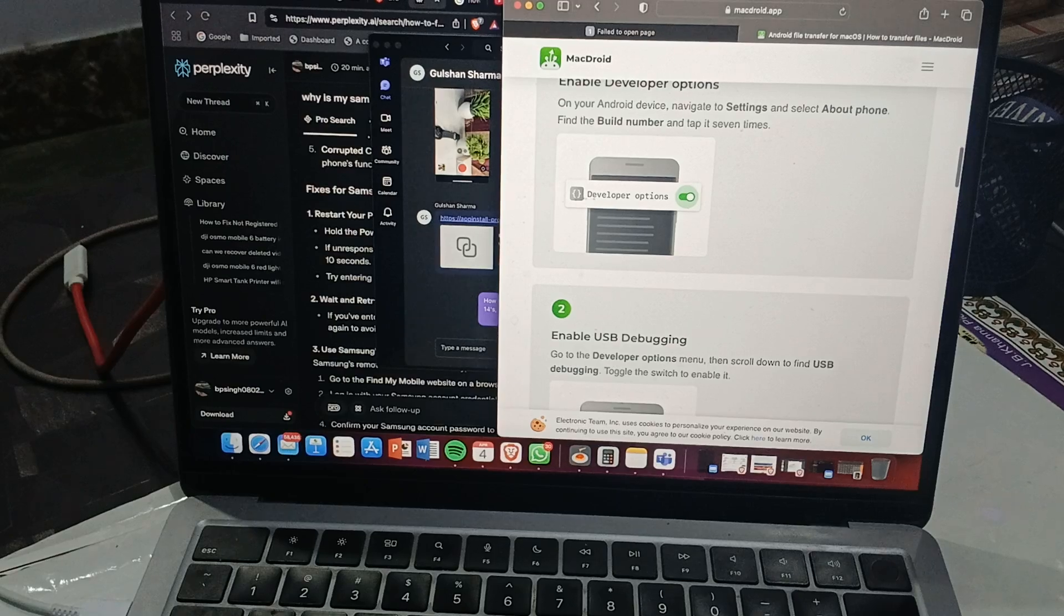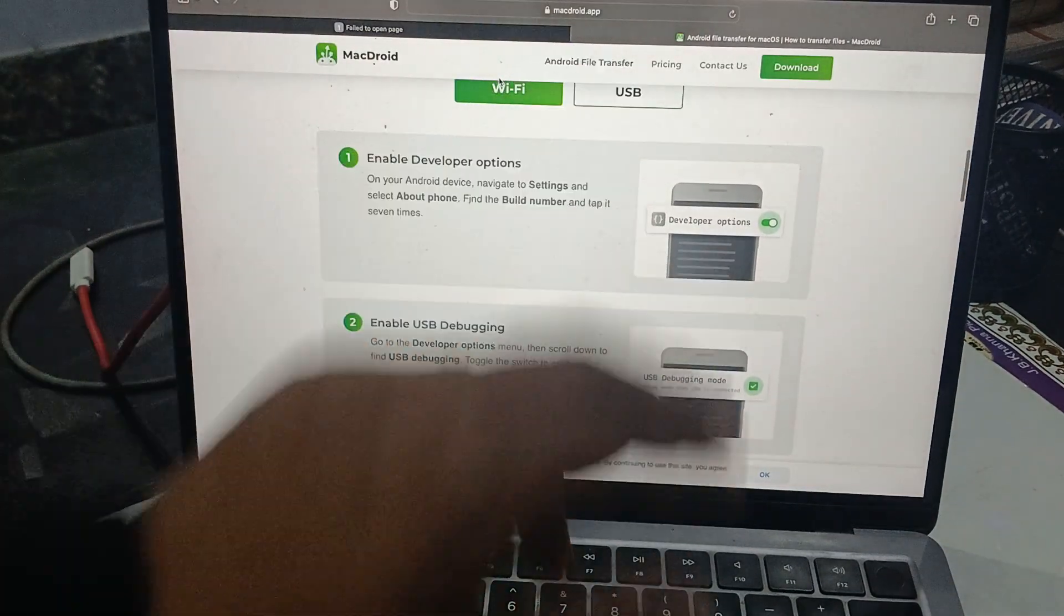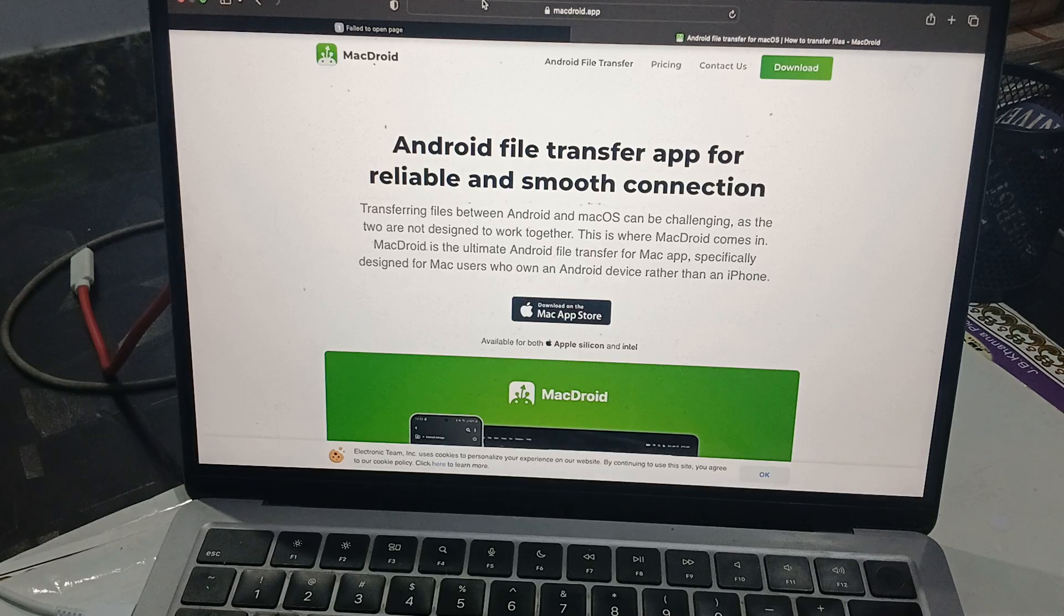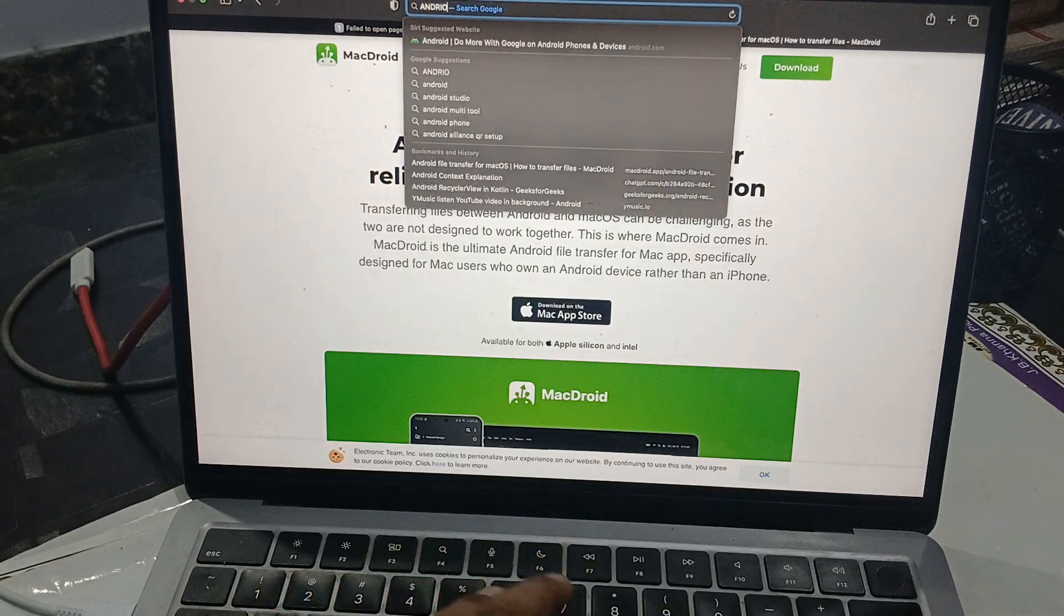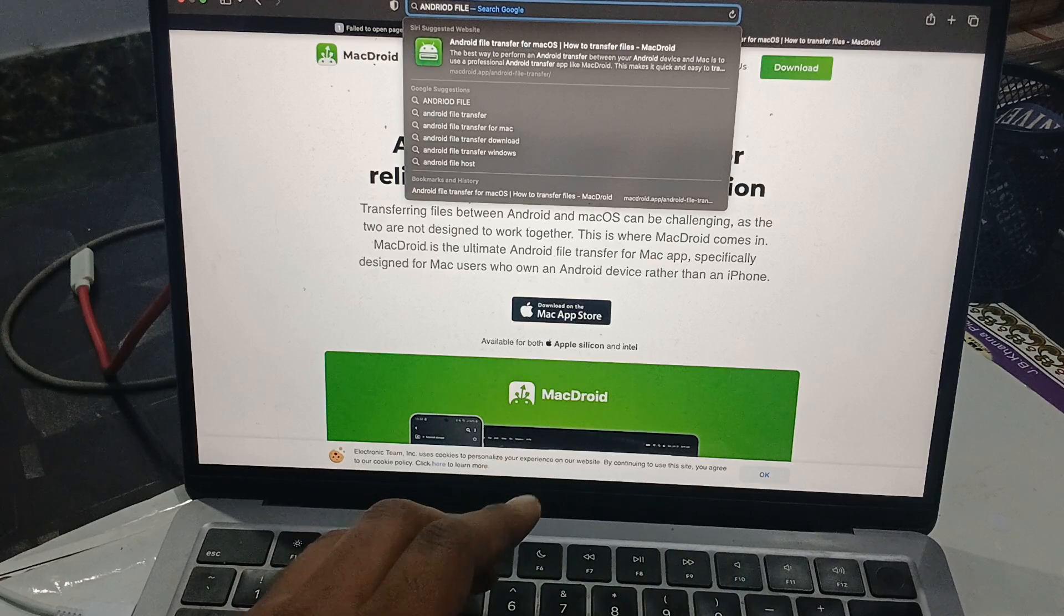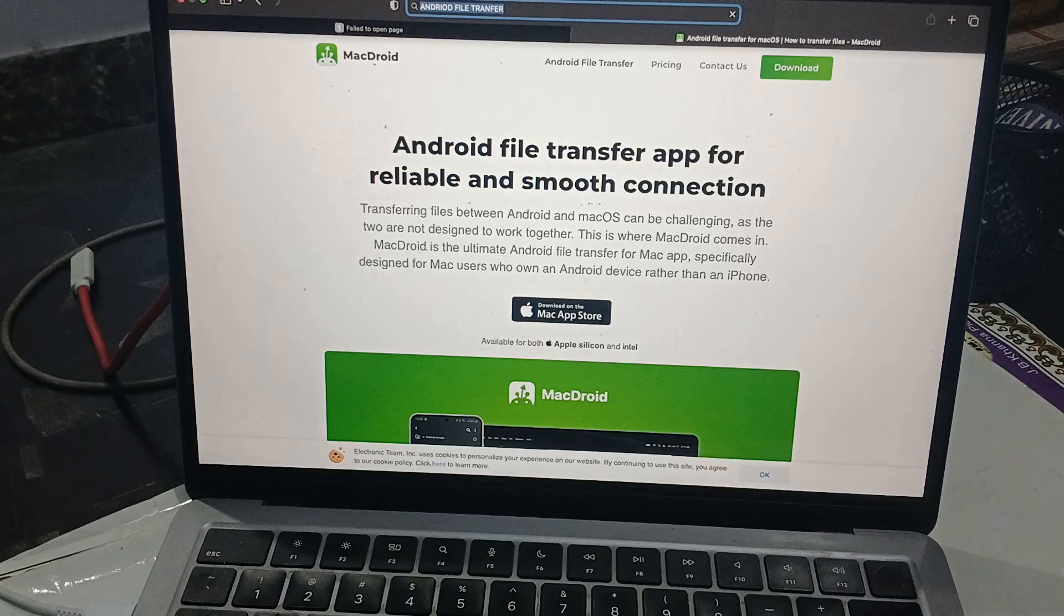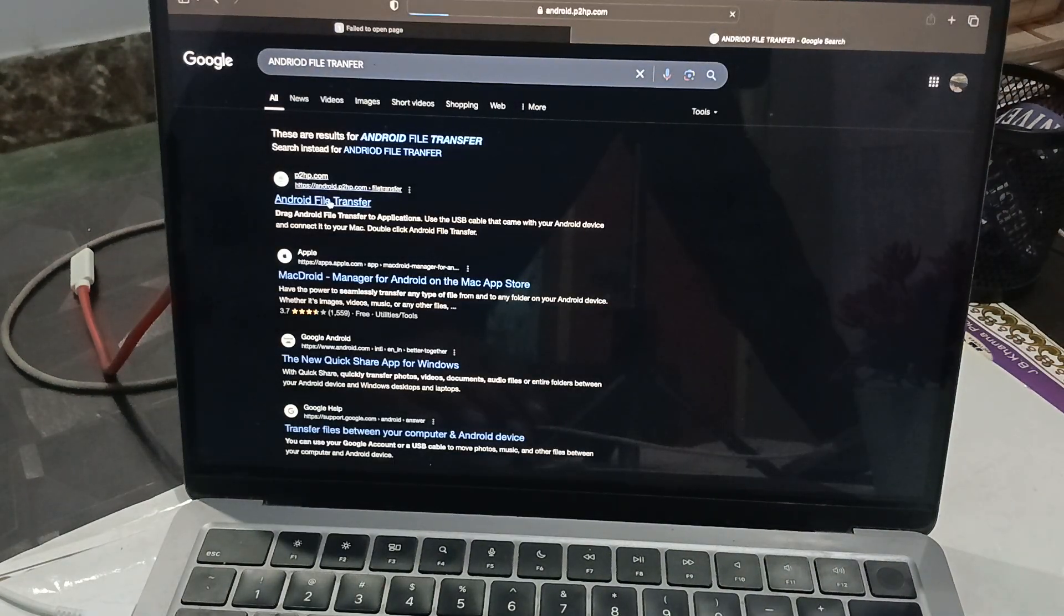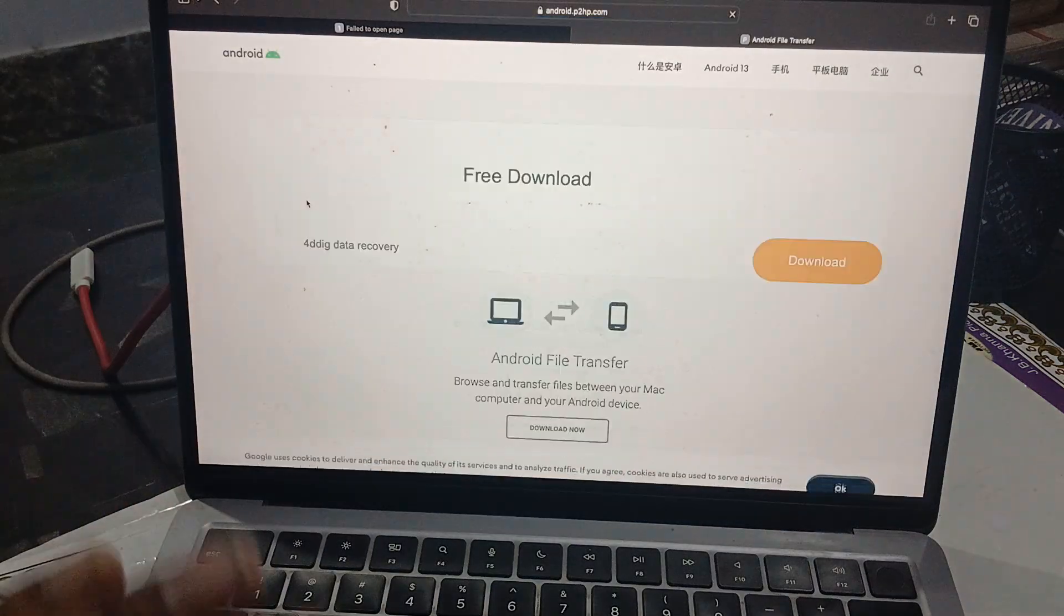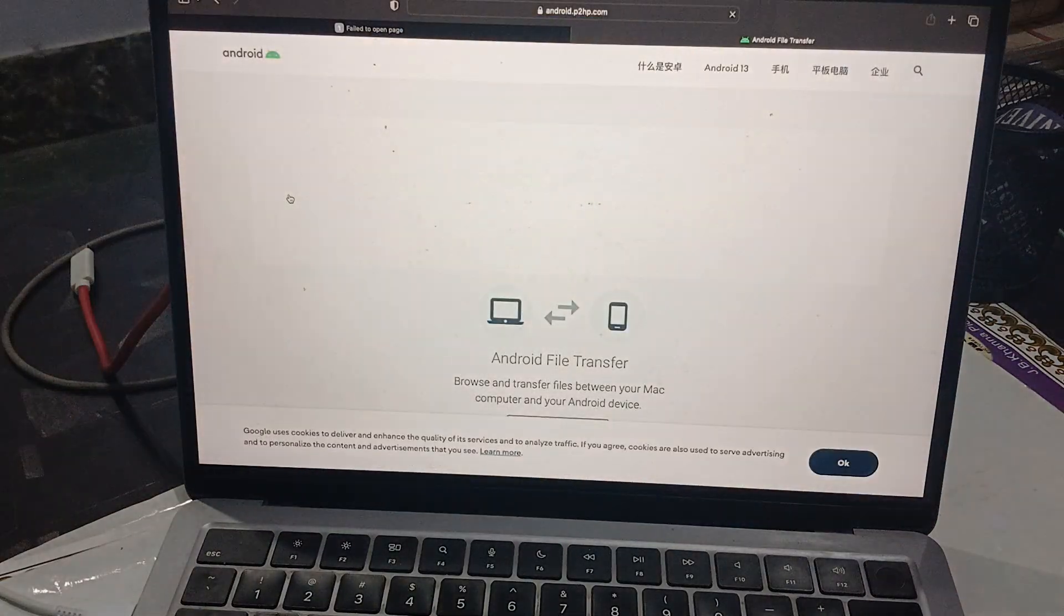Download Android File Transfer. You can download MacDroid, or simply search for Android File Transfer—it's freely available. Just tap it, then download from the first link. It's a fast and secure application that's easily and freely available.